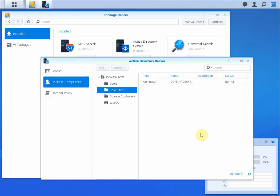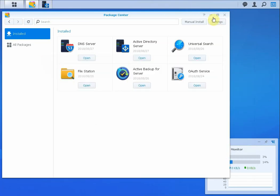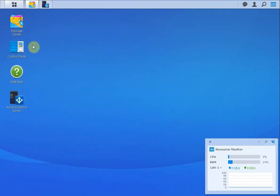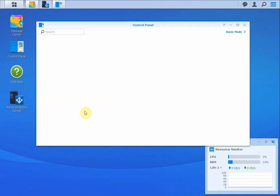Basically you can create users and groups, and once you've created these, if you're going to create shares on your Synology you can set your permissions using that.